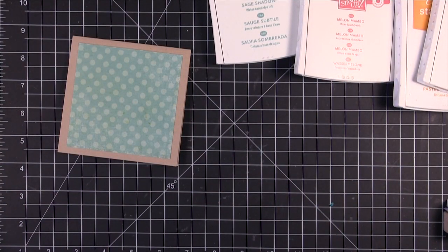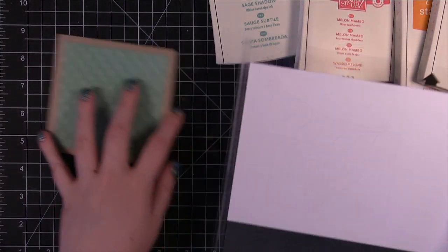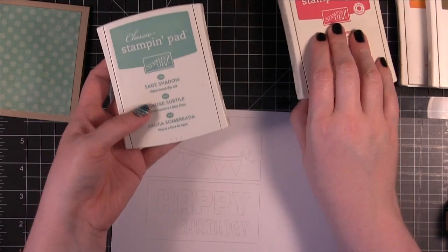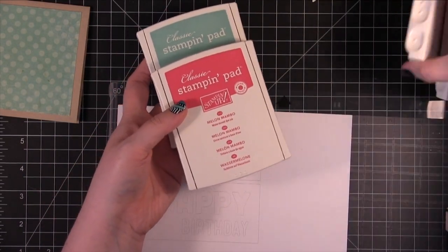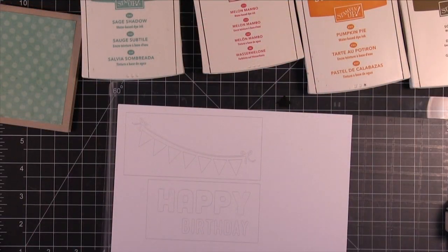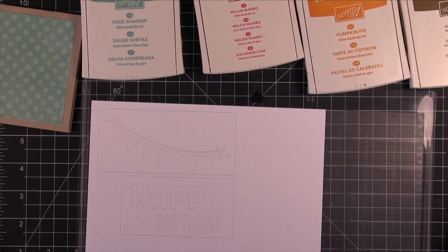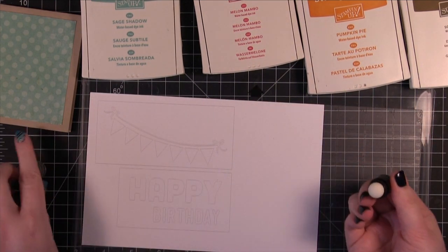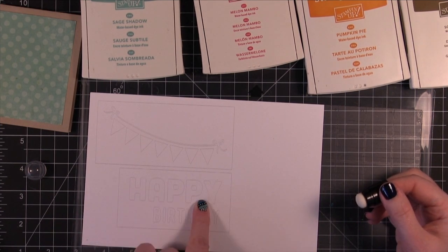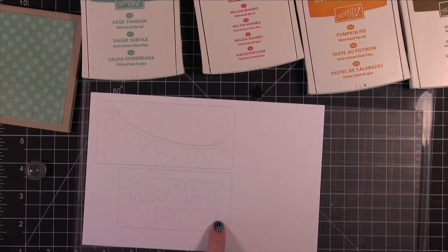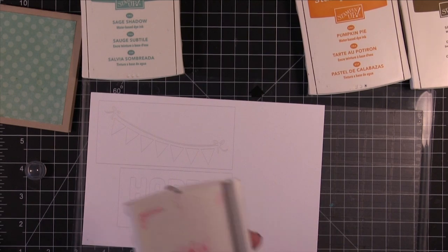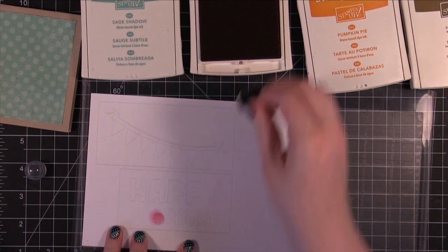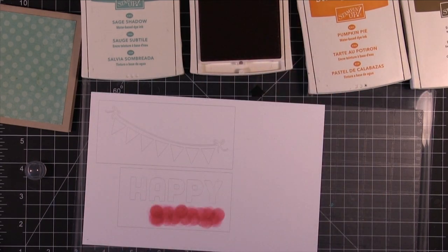I have the pieces that I've cut out. I picked out the colors of ink I'm going to use. They're all from Stampin' Up! I'm using Sage Shadow, Melon Mambo, Pumpkin Pie, and Soft Suede. I'm taking a little Sponge Dauber and I'm going to start coloring in this right here. I think I'm going to have that be white and I'll have Birthday be Melon Mambo. So I'm going to go ahead and just start coloring that one. So I have Birthday there.